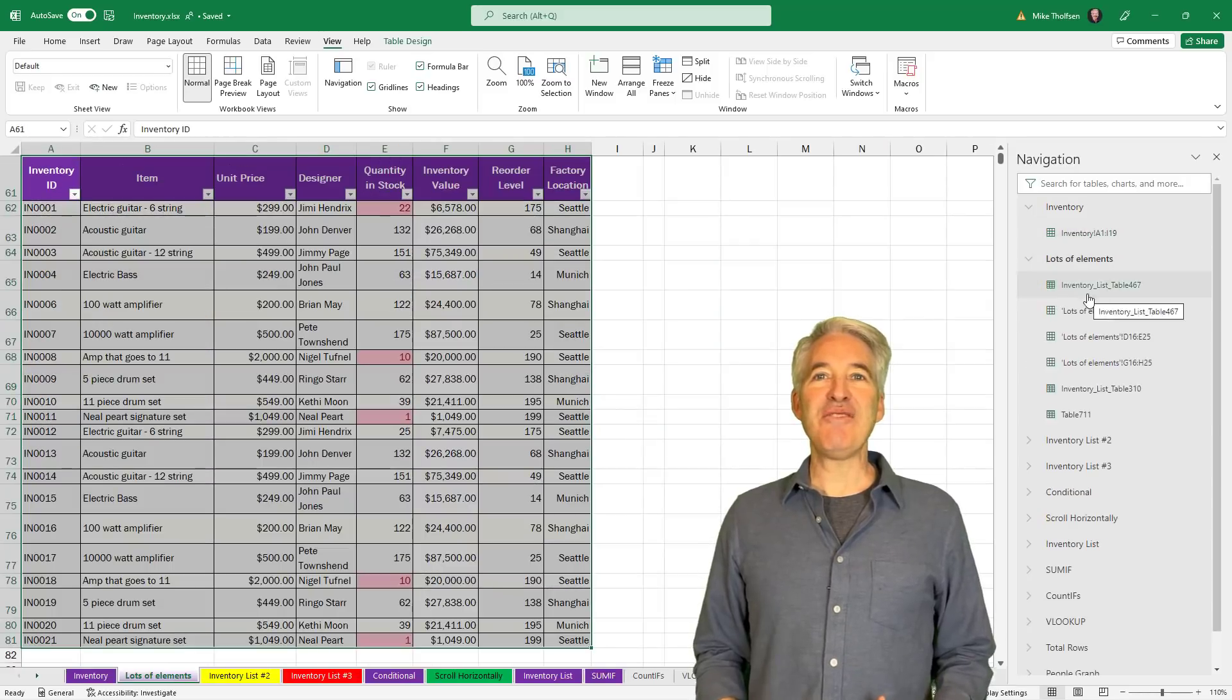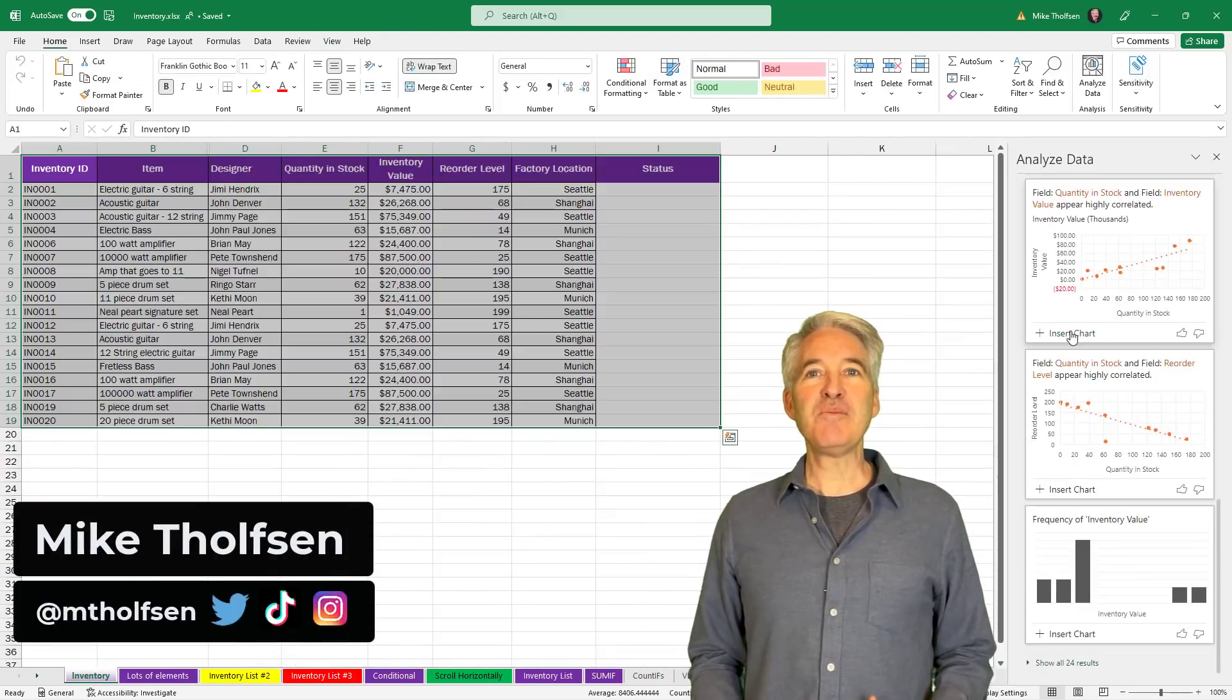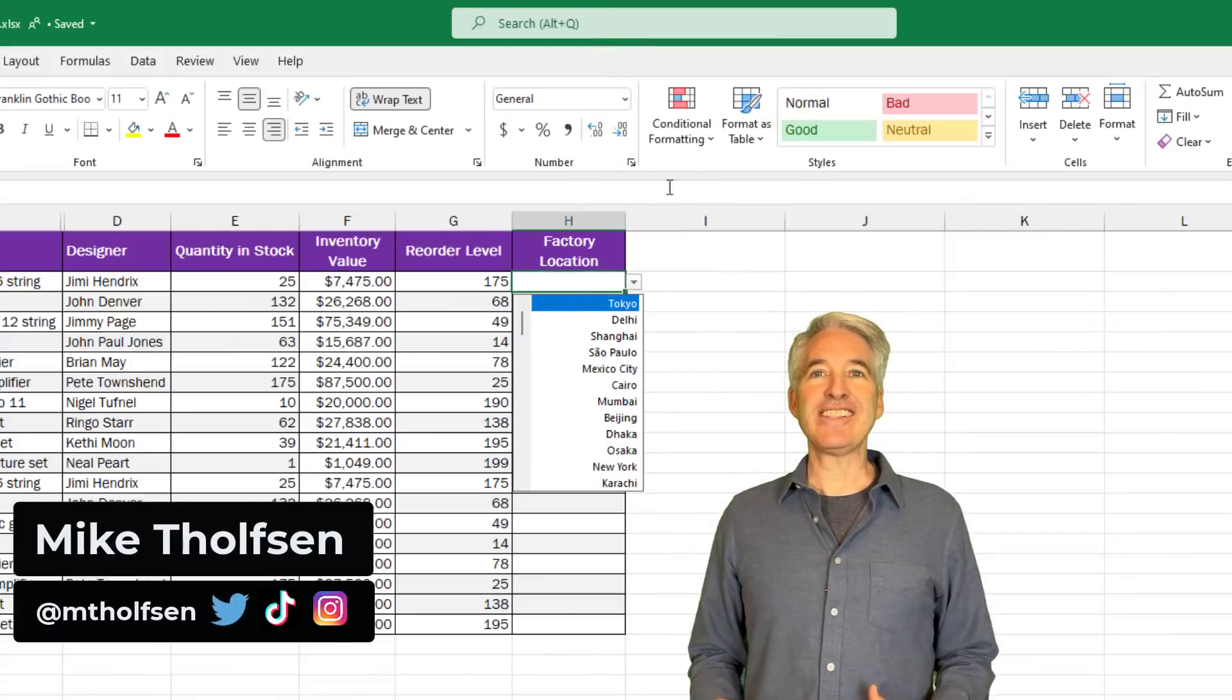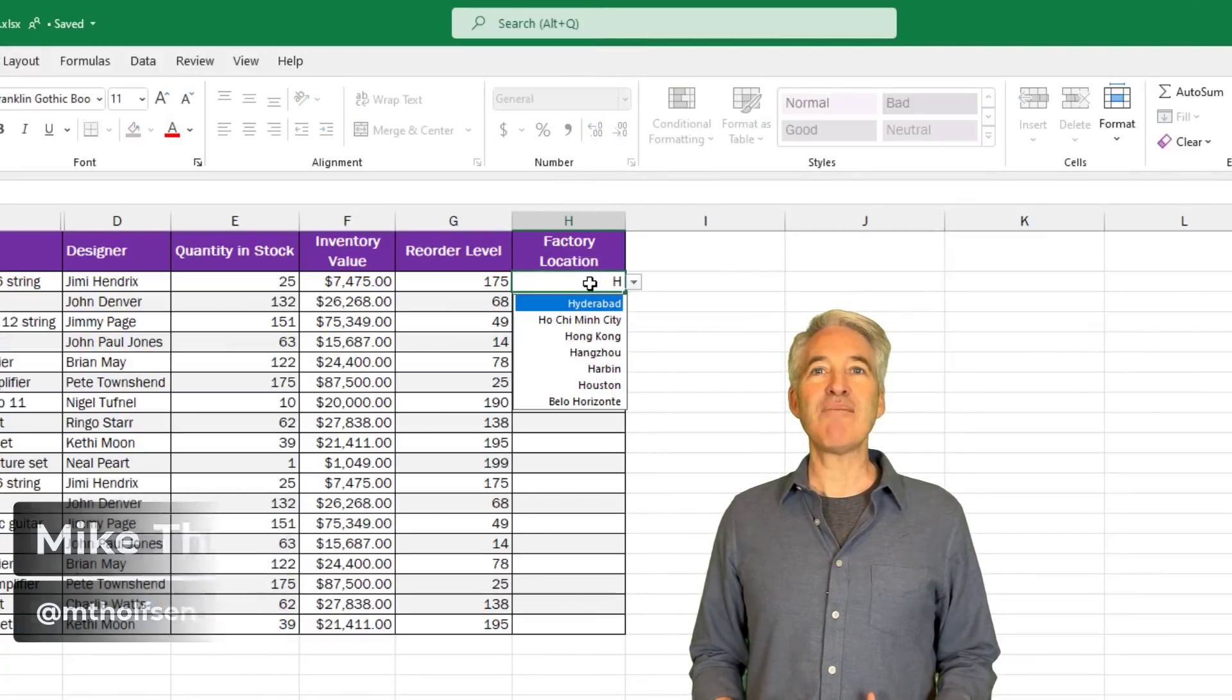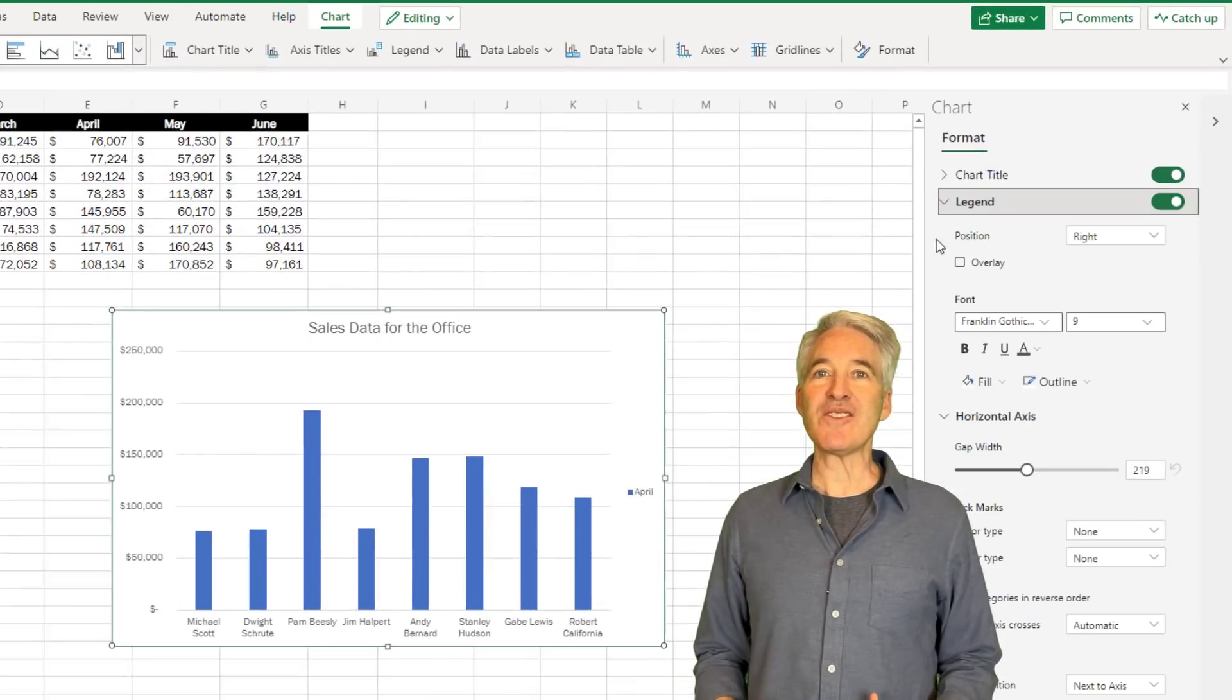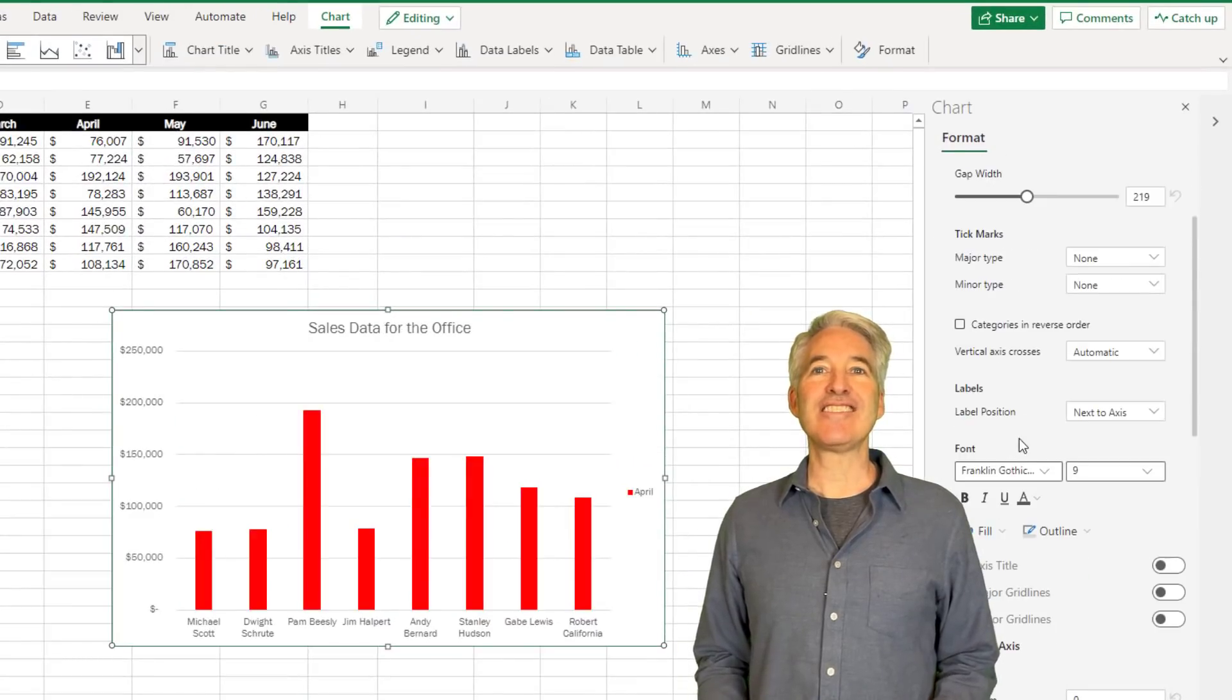I'll be showing 10 new features for Excel. This includes big updates for Excel desktop and some long time requests as well as core improvements for Excel for the web. So let's get started.